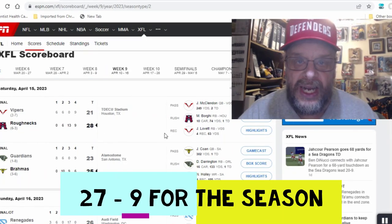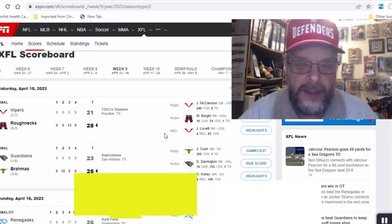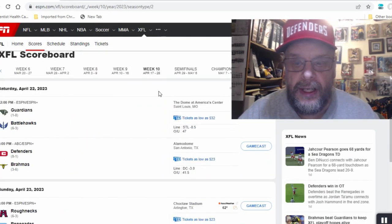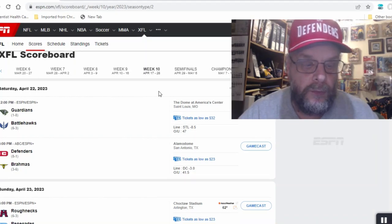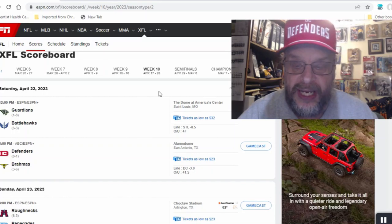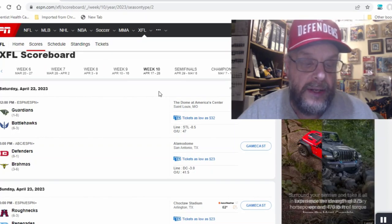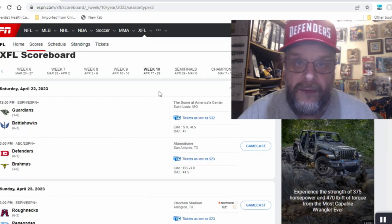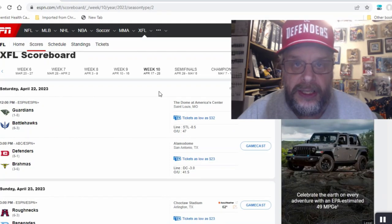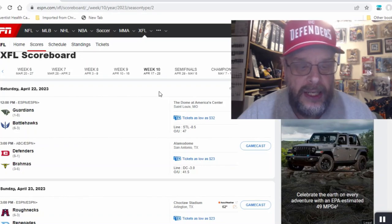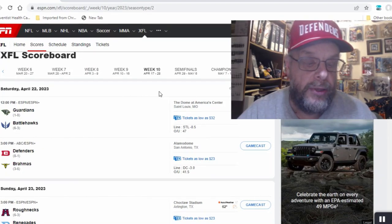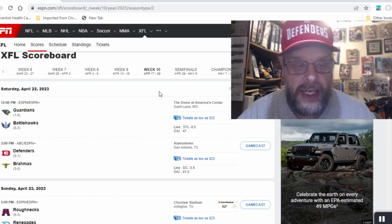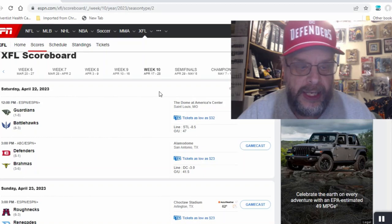So let's go to week 10 and I'll give you my picks. The first games will be on Saturday April 22nd. The first of those will be the Guardians at the Battle Hawks. I don't think you need to have a degree in anything to know that the Guardians are probably going to lose this game. The Battle Hawks are at home, they're pretty good, and they should beat the Guardians.